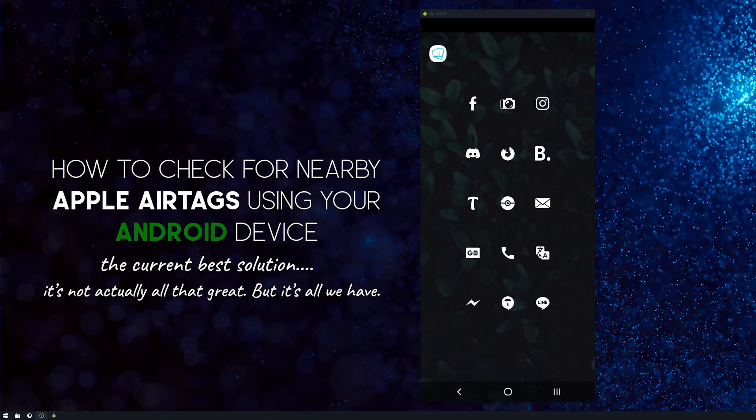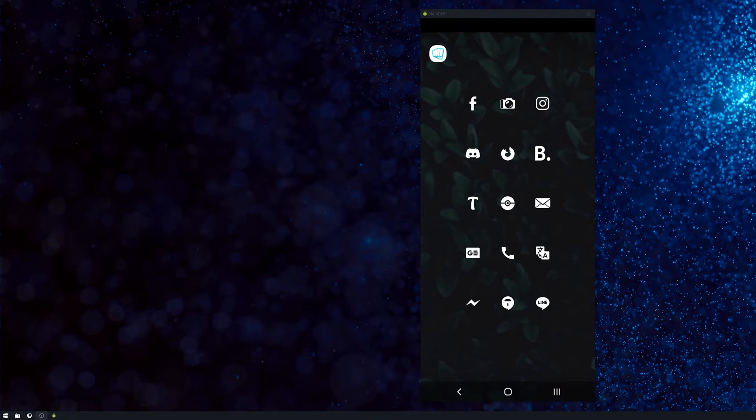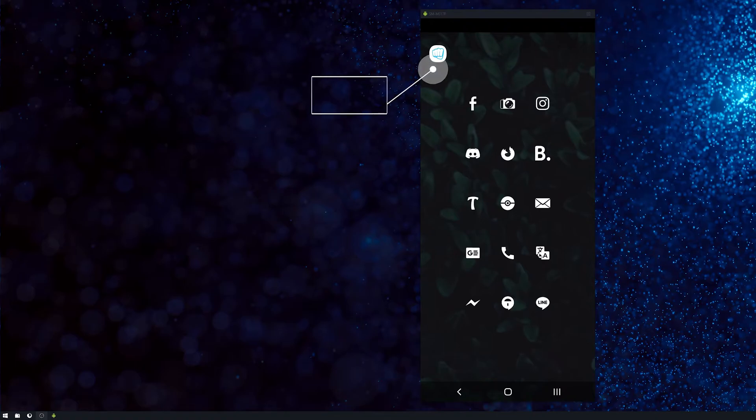Now it's not perfect, but at the moment it's the best you can do. So if you're getting stalked or you think someone's left one on you, it's probably the best option you've got if you don't have an iPhone.